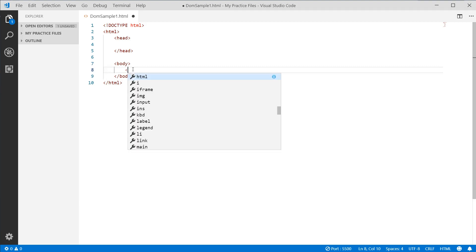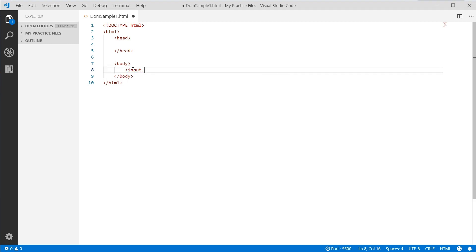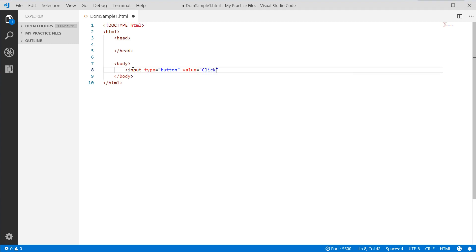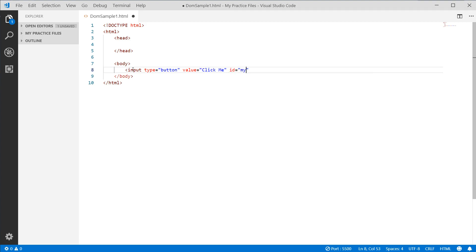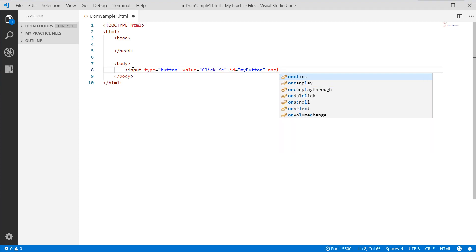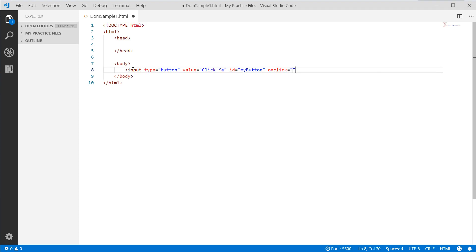Now let's go down to the body and put in an input with type equal to button. We'll give it a text of 'click me', an ID of 'myButton', and a click event that calls a function called clickMe.